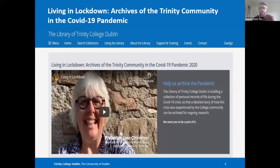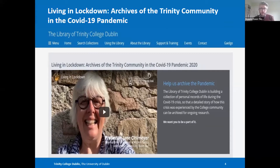In tandem with this, we've also been engaged in a born digital collecting project entitled Living in Lockdown, led by Dr. Jane Maxwell from our Manuscripts and Archives Research Library. The aim is to create an archive that documents ordinary life during the period of the COVID-19 pandemic. This is the first born digital collecting project that the library has engaged in, and it's an effort to demonstrate our commitment to collection development by widening our archival base to incorporate these evolving digital formats within our collections.